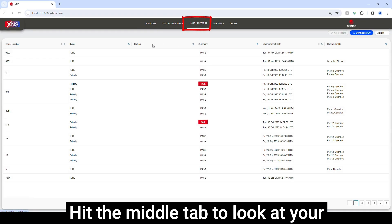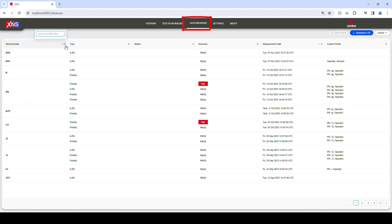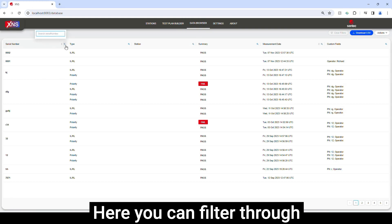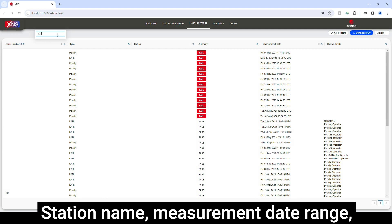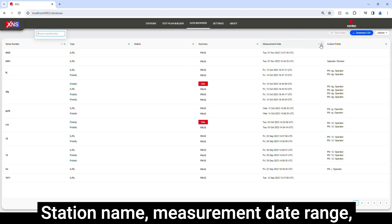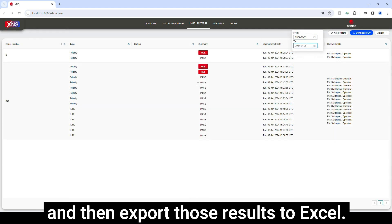Hit the middle tab to look at your results through the database. Here you can filter through serial number, test type, station name, measurement date range, and then export those results to Excel.